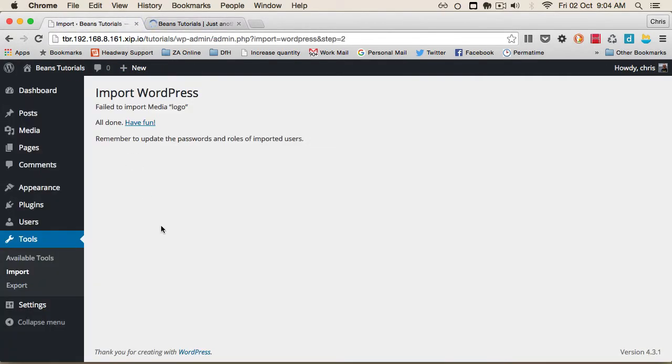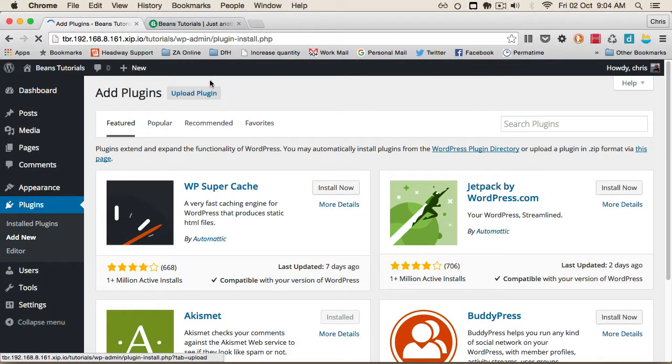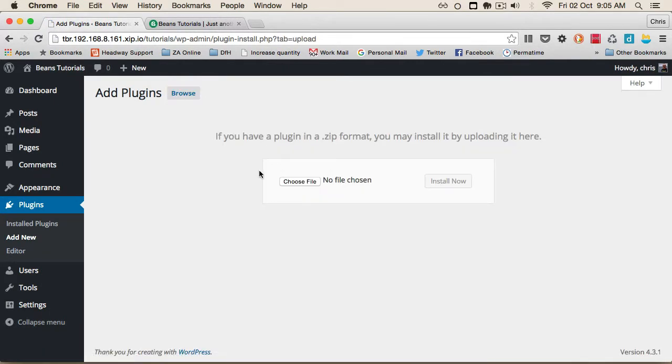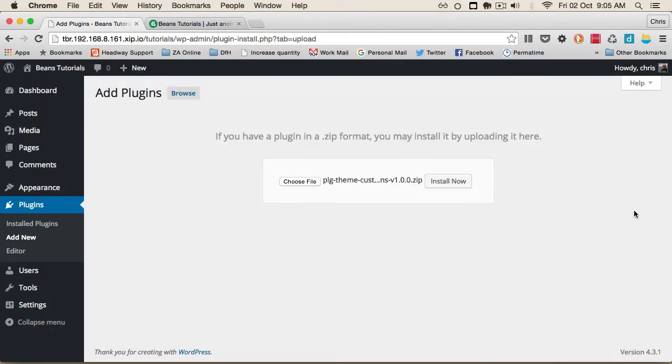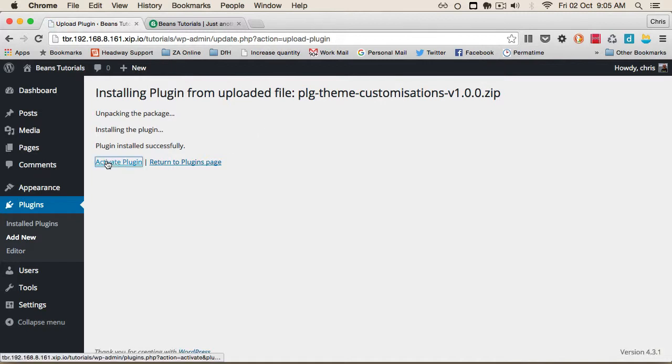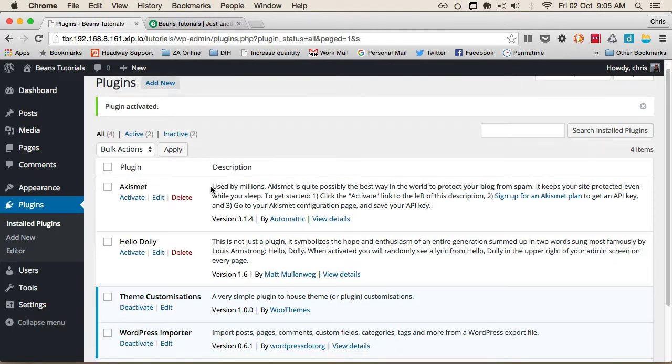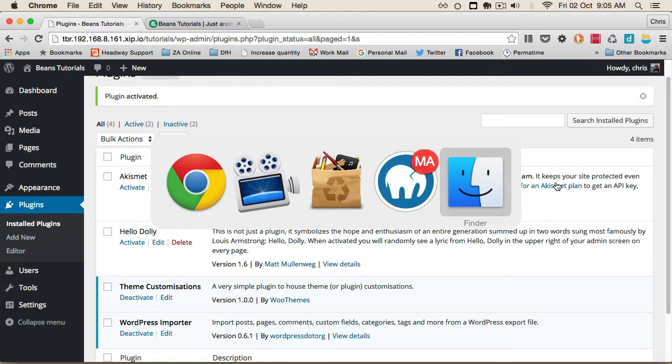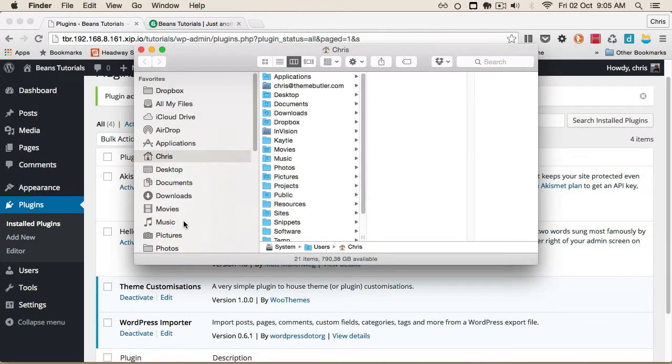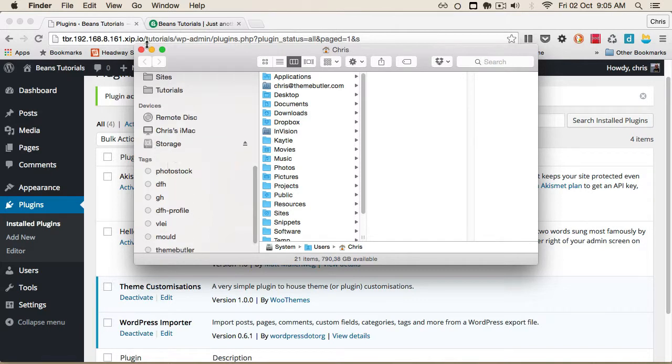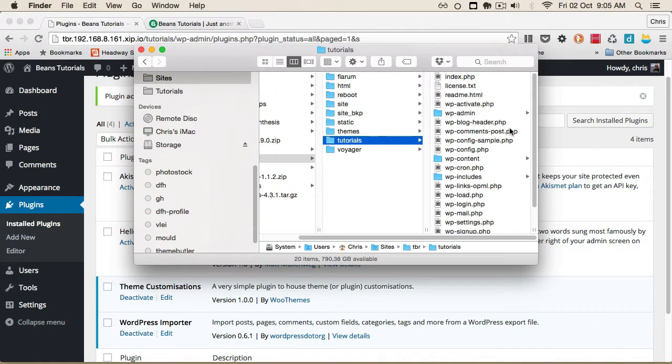The last step: you can make modifications directly on the child theme, but the better way is to install the Theme Customizations plugin created by WooThemes. We'll select and install it. The plugin can be downloaded from the individual theme product page on themebutler.com. Let's activate the plugin.